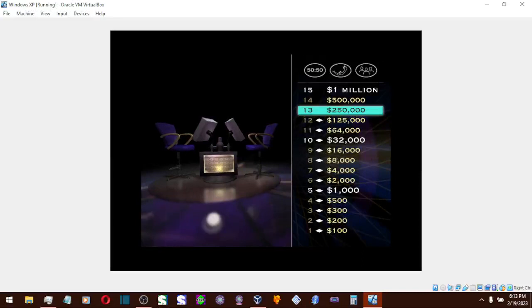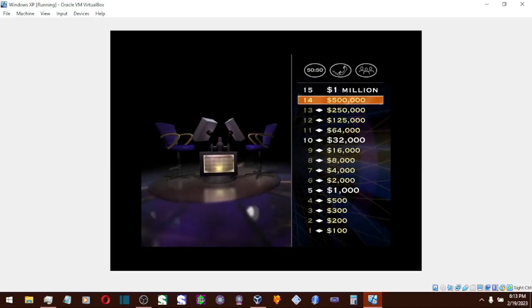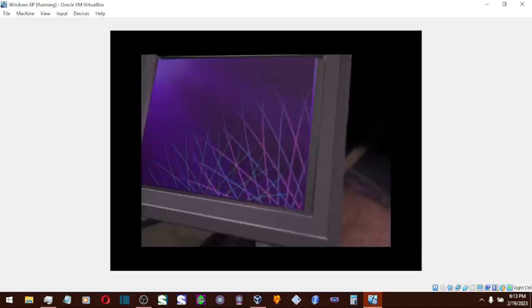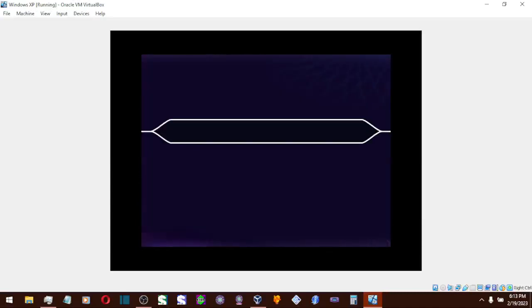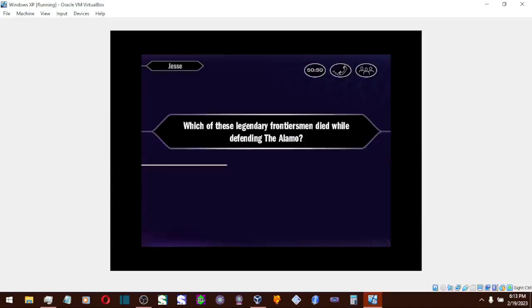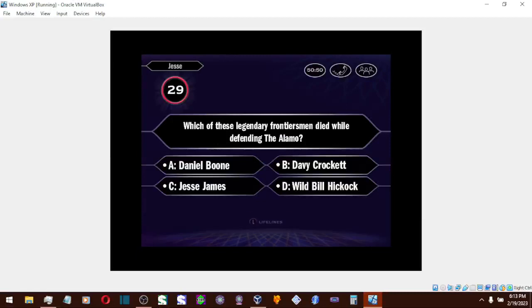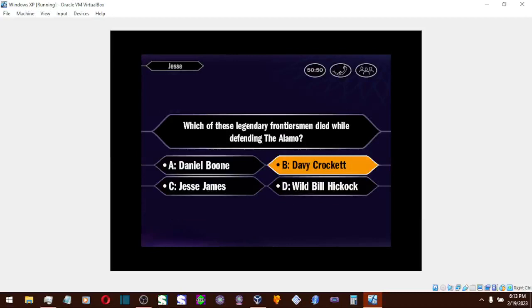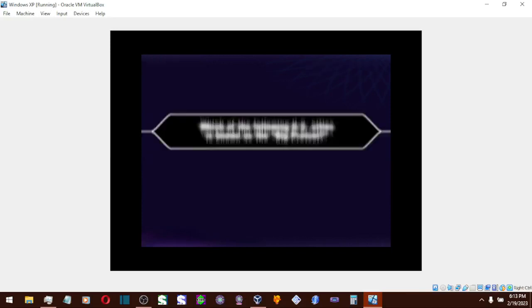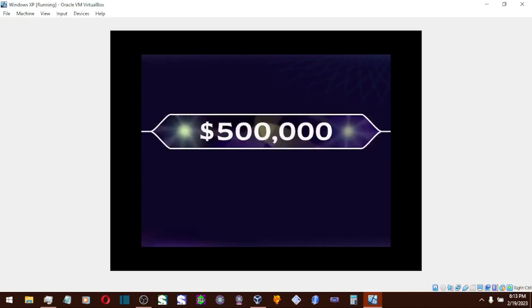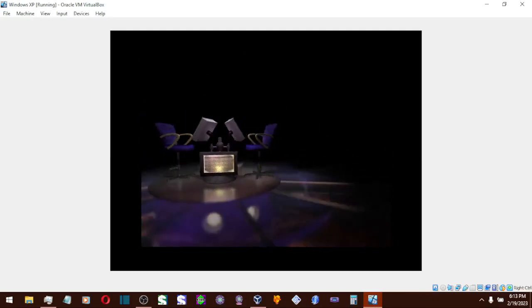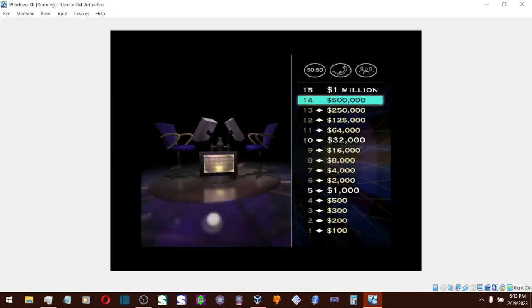Let's see if you can answer two more. Now, here it comes for a half million dollars. Final answer? You think it's B. You are absolutely correct. You're at $500,000.